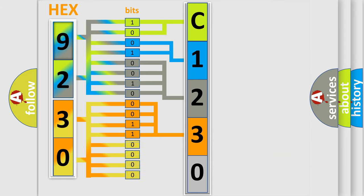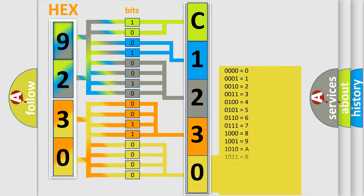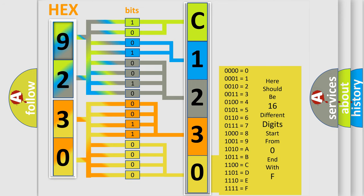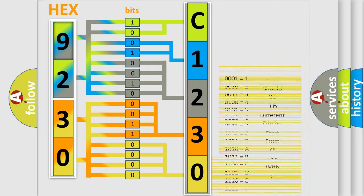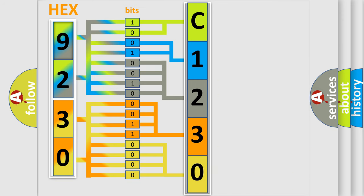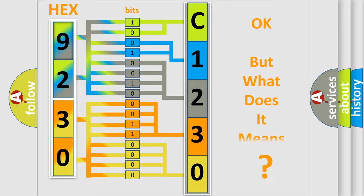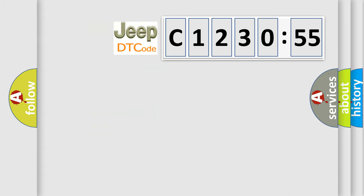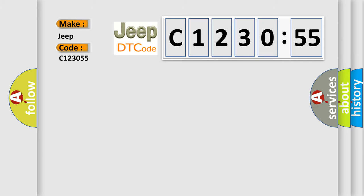A single byte conceals 256 possible combinations. We now know in what way the diagnostic tool translates the received information into a more comprehensible format. The number itself does not make sense to us if we cannot assign information about what it actually expresses. So, what does the diagnostic trouble code C123055 interpret specifically for Jeep car manufacturers?